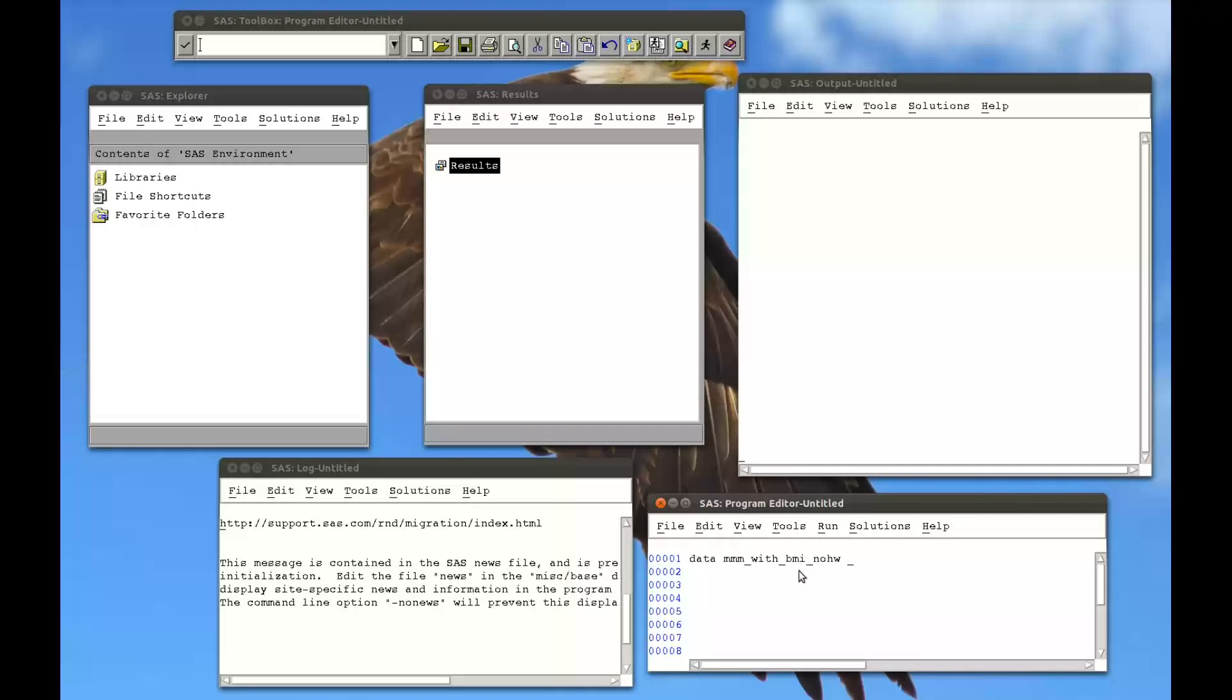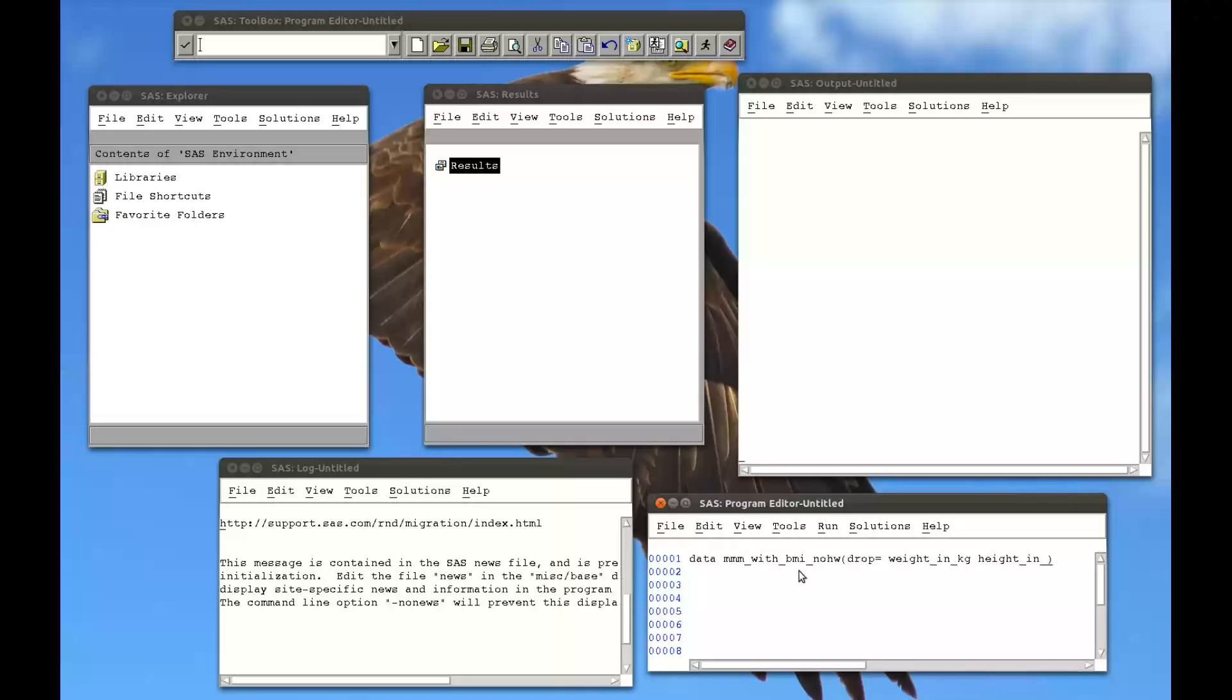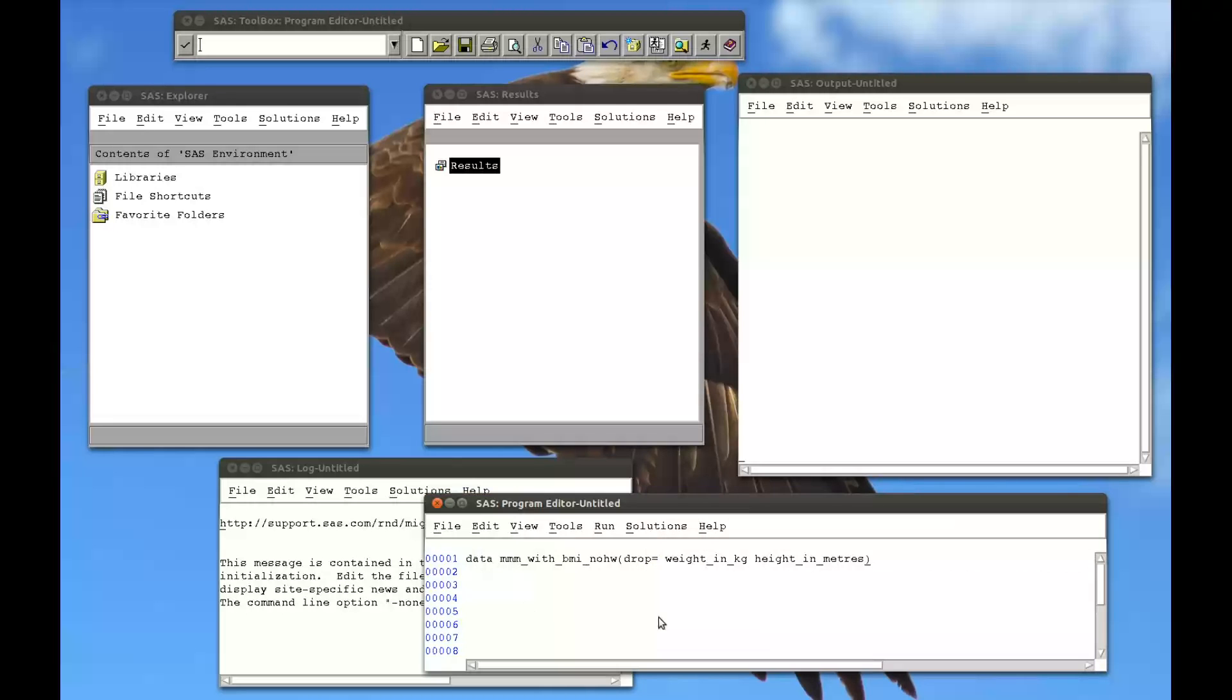My new dataset. And now I put brackets. Brackets after a dataset is basically that we're going to have some options. And I use the keyword drop. So I'm going to drop the weight in kg and then a space, and the next variable I'm going to drop is the height in meters. And a semicolon.